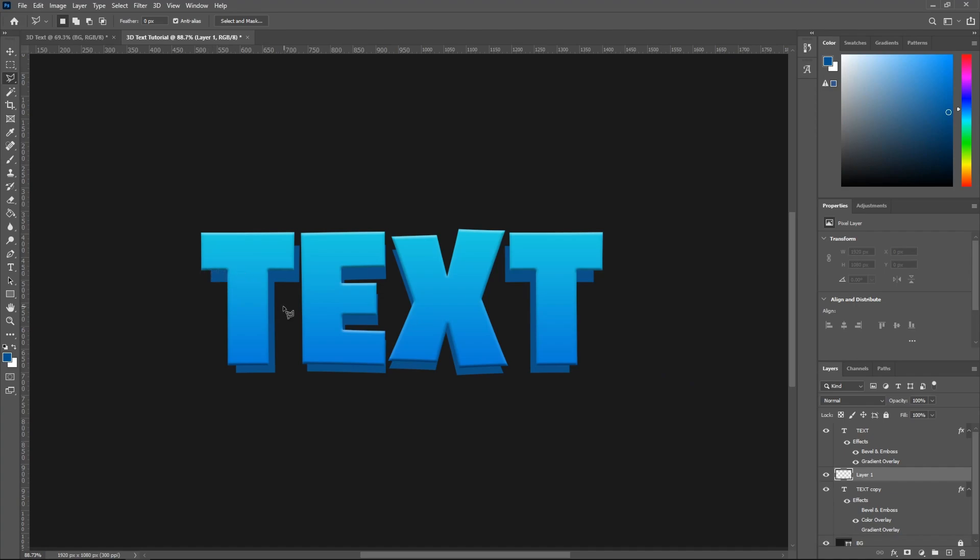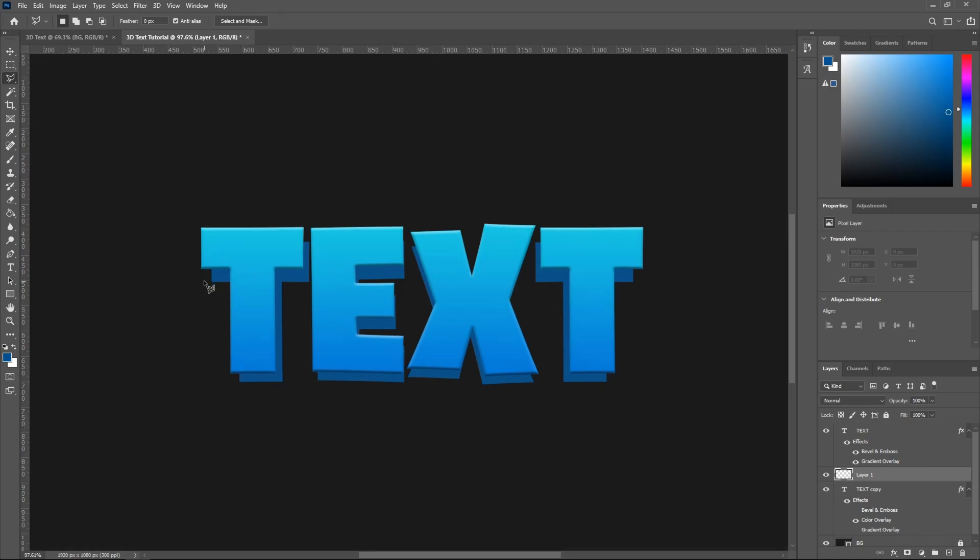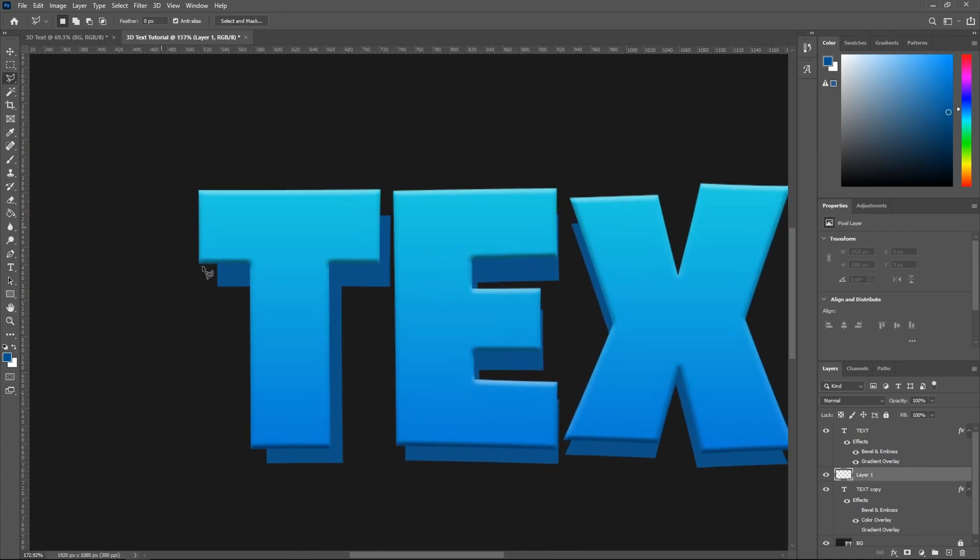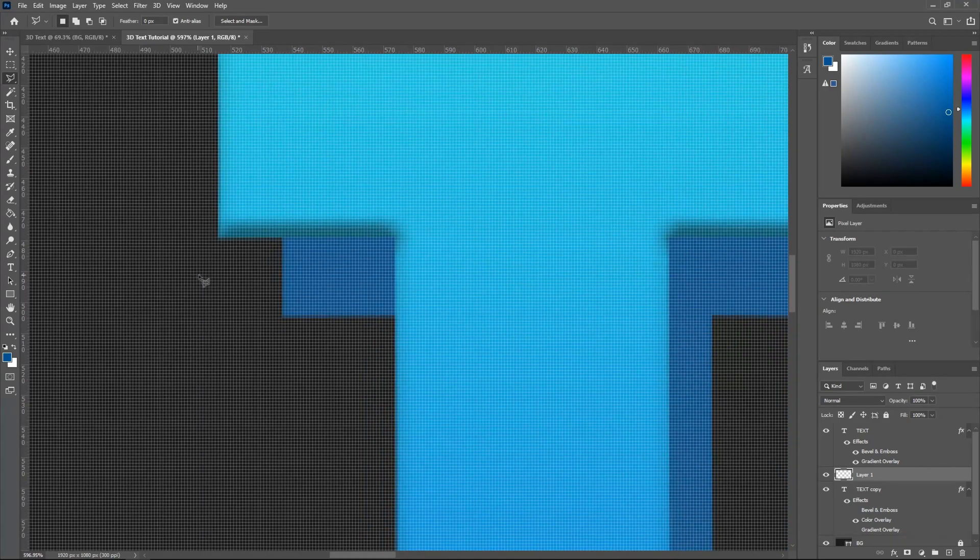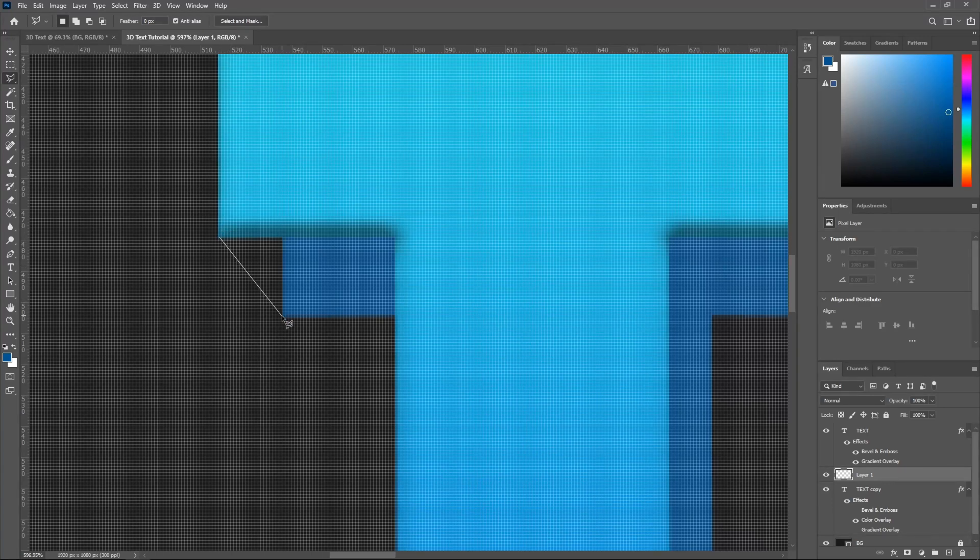Alright, so once you've done that, I'll be showing you guys how to fill this in. So go ahead and, while pressing Alt on your keyboard, scroll wheel, and you guys can zoom in like right this. Alright, so once you've done that, you guys can just select this part, like right here. Select this corner, right here, and then just go around this layer.